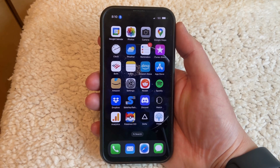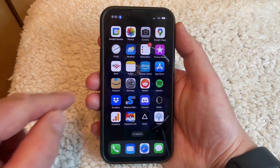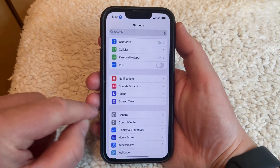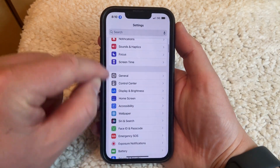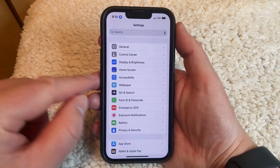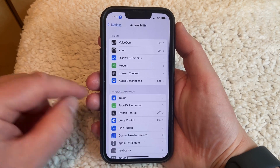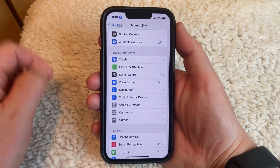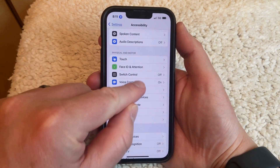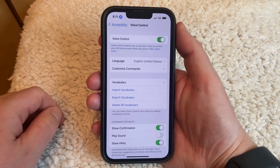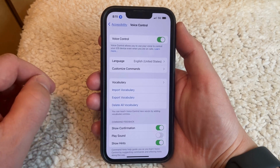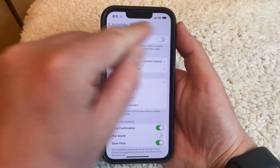But if you want to disable Voice Control, you need to open the Settings app, scroll down, and select Accessibility, choose the Voice Control option, then tap the button to the right of Voice Control to turn it off.